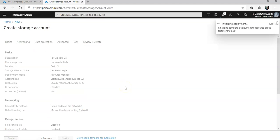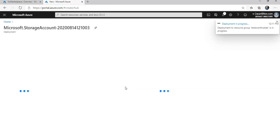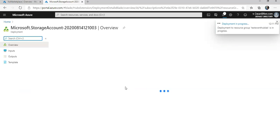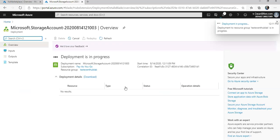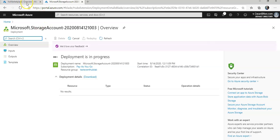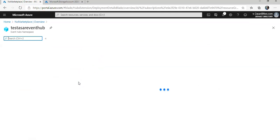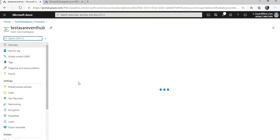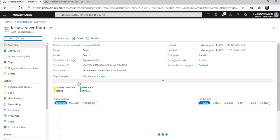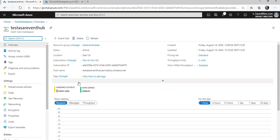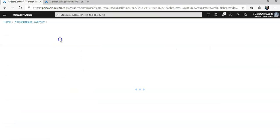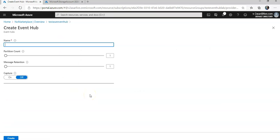So now in the backend, my two deployments are running. One for the Event Hub or the Hub namespace, second one is for the creation of storage account. So I'm going to go back and create a new Event Hub. The deployment is completed. I'm going to go to my resource, it says test Assert Event Hub. I'm going to click on Event Hub.